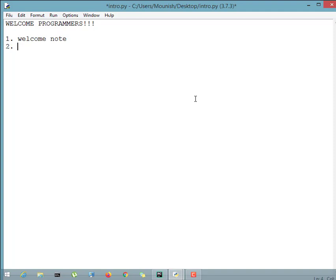Next, in a real ATM we insert a card and enter a PIN number. Since this is a virtual project with no physical card, our next step will be taking the card number as input. After that, the next step will be to take the PIN number as input. I'm using an IDE here to write the algorithm, so it will show some colors — don't mind that.